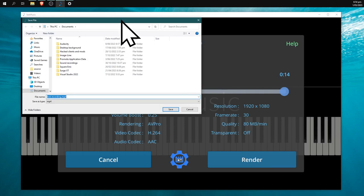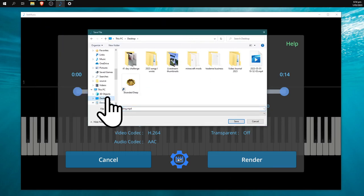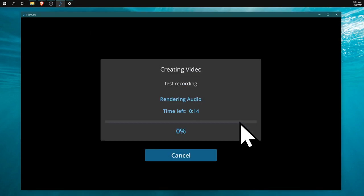Then it'll prompt us for the location where we want to save this file. I'm going to hit 'Save to Desktop.' As you can see, it'll first render the audio, then the video.